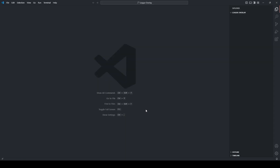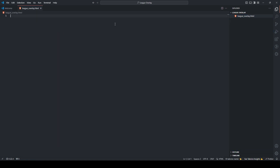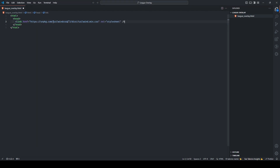Select your folder. We'll call the file 'league_overlay.html'. We'll start off with HTML and give it a head. We'll put a link in here — it's going to be self-closing — and the href will be a Tailwind import, which I'll put in the description. It's just a nice handy import for easy CSS.